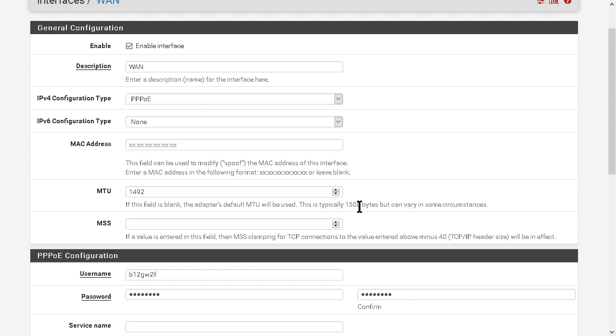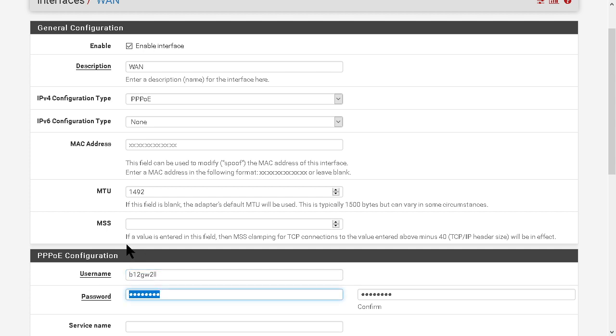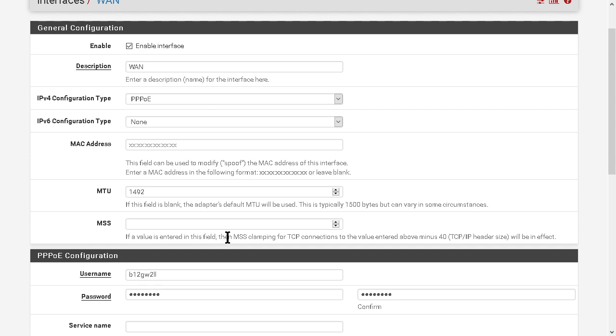And you type your username and password for your Bell PPPoE. I had mine provided by the technician that came to do the setup at home.